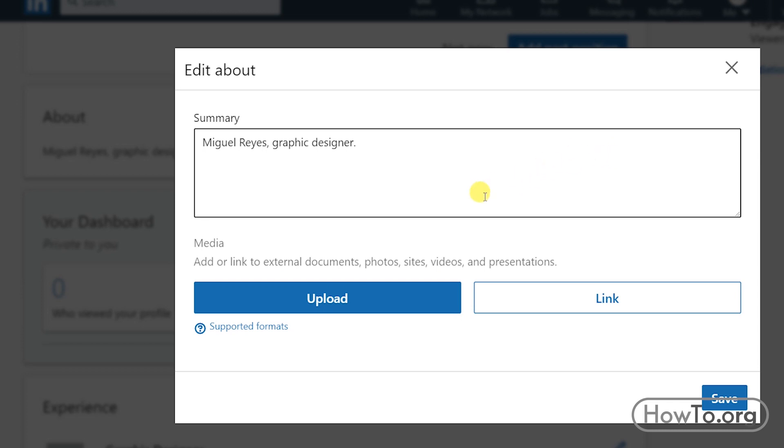We see here a window where the upload button will appear. Here we can upload documents, photos, videos, websites, presentations.